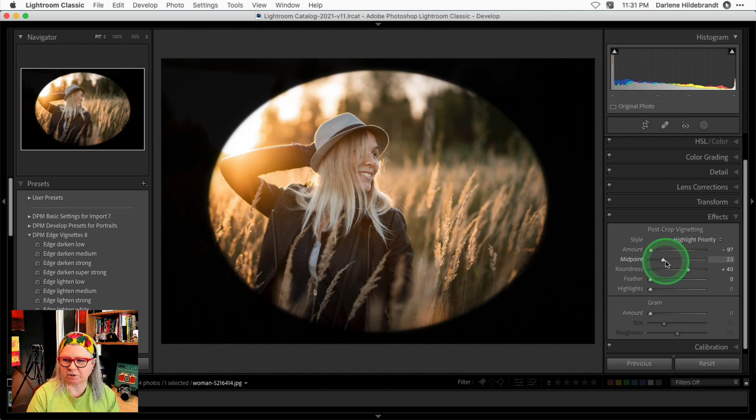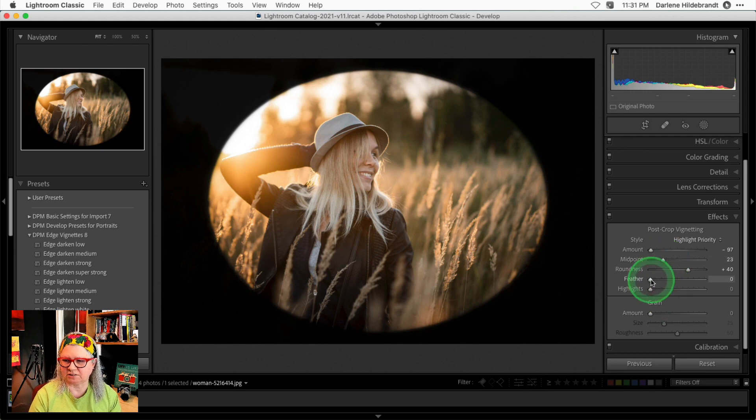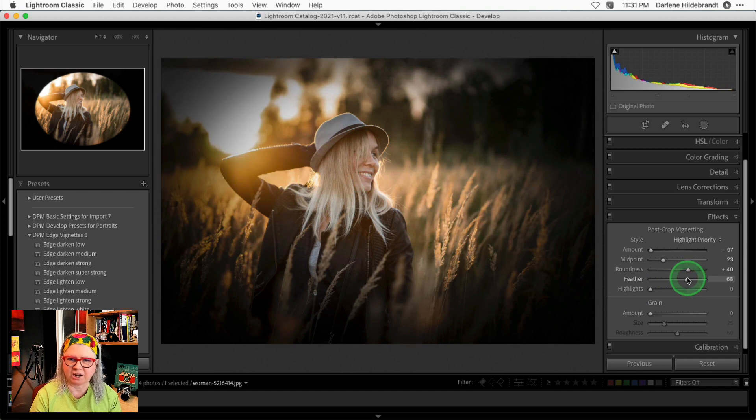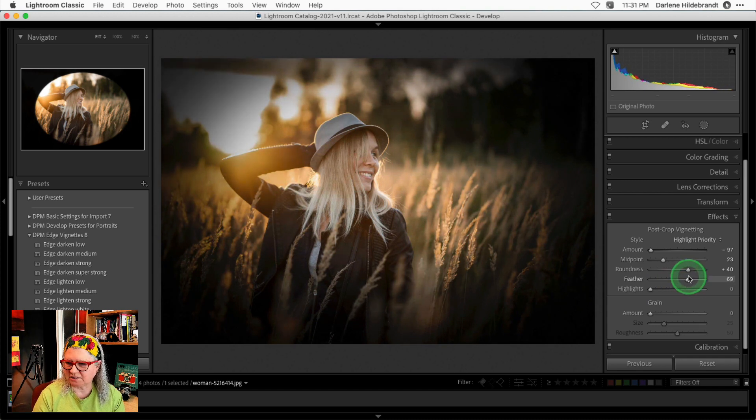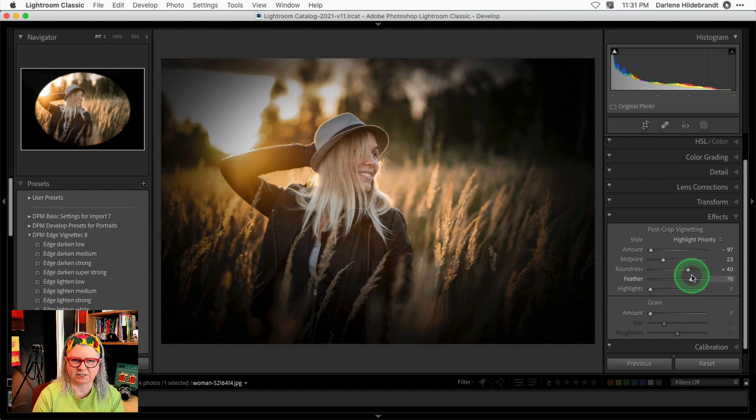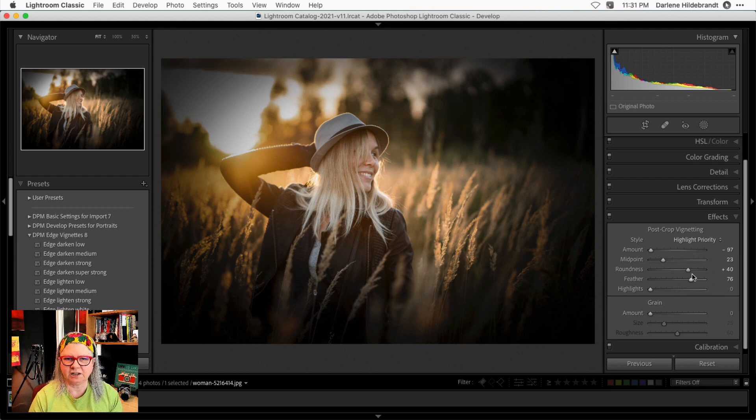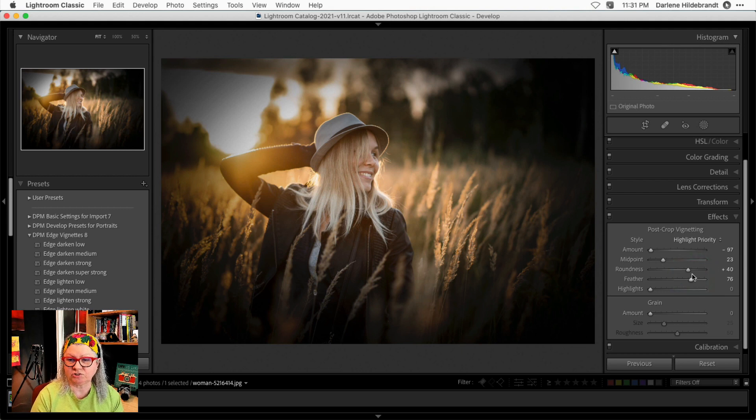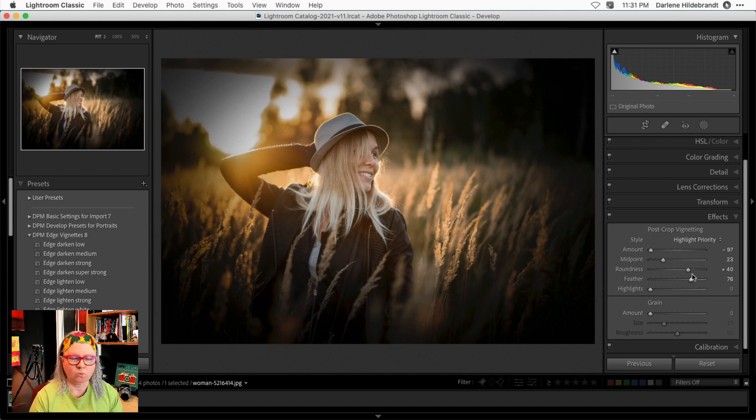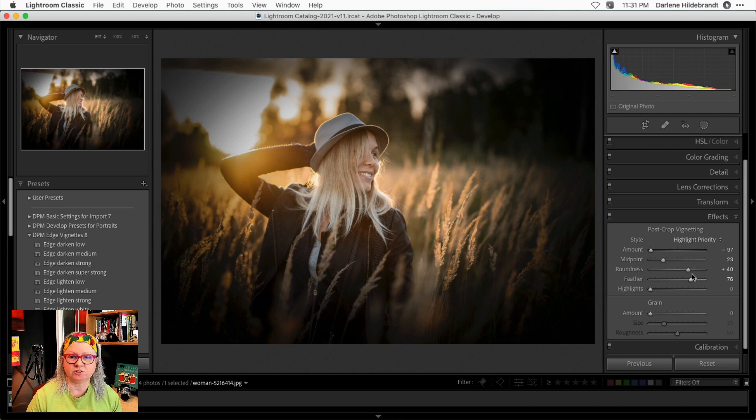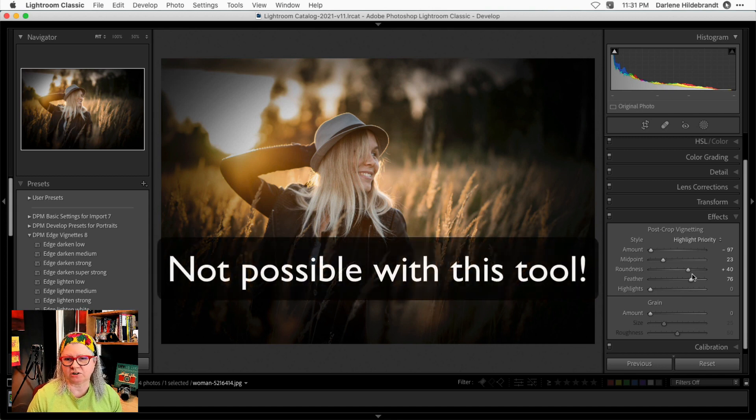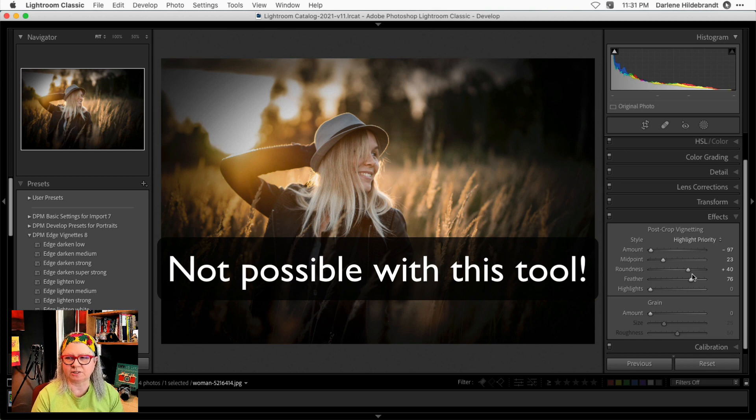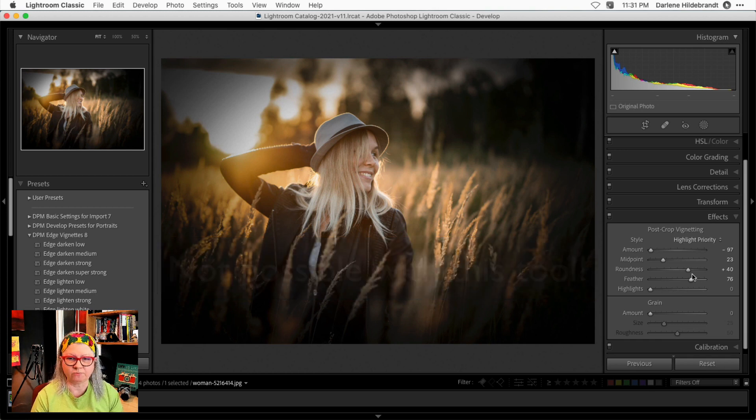Once you have the shape and size of your vignette set, then just drag the feather slider back up to the positive side somewhere plus 50 or 60 is usually good. So that gives it a nice slow gradation from the edge into the center of the image. One thing to note is if you need your vignette to be off-center, you can't do that with this tool so you'd have to use a mask and a radial filter.